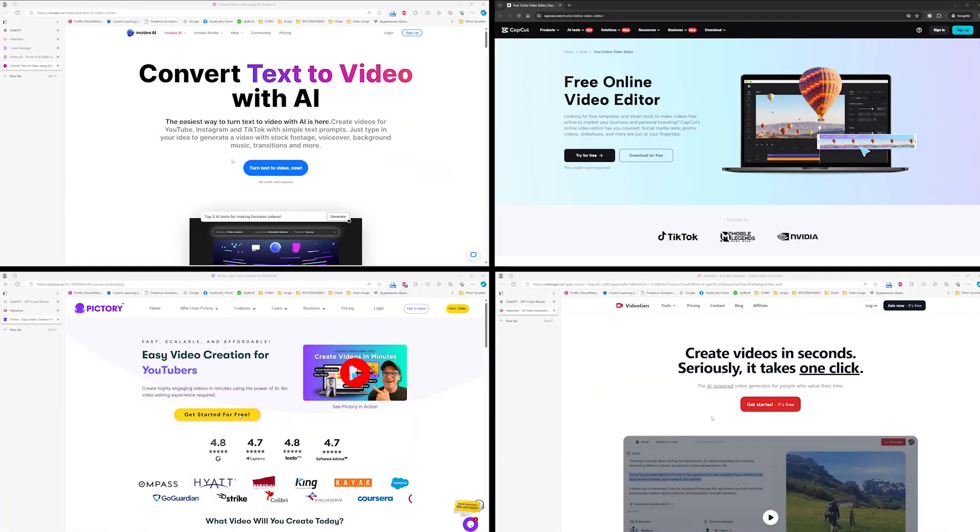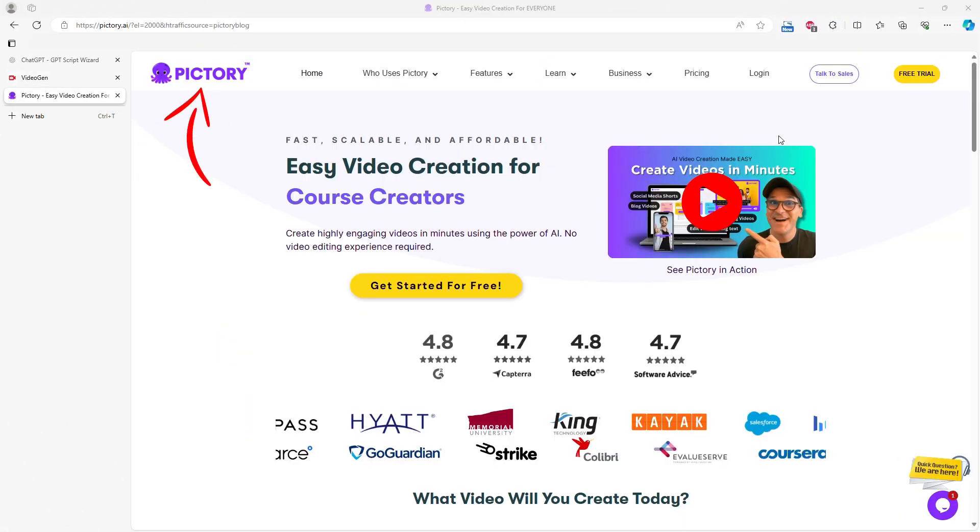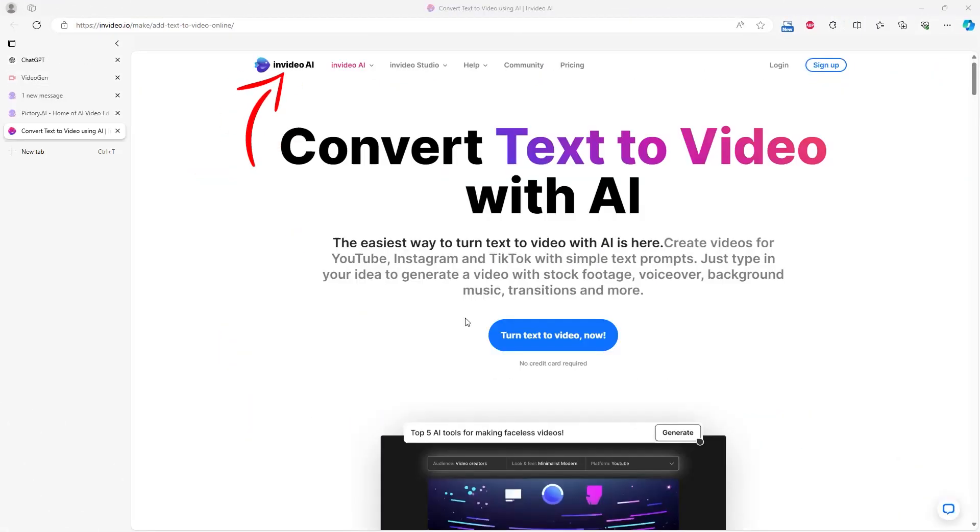You will see the results of four services: VideoGen, Pictory, InVideo, and CapCut.